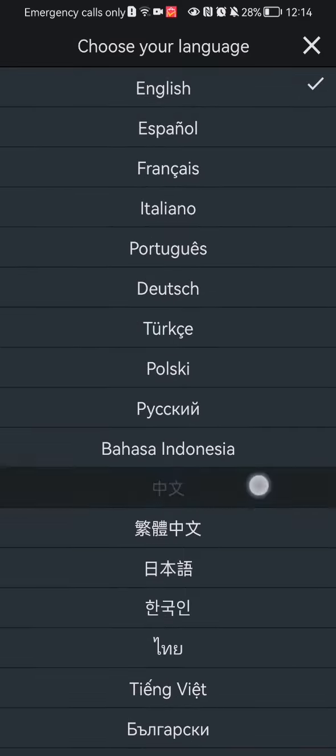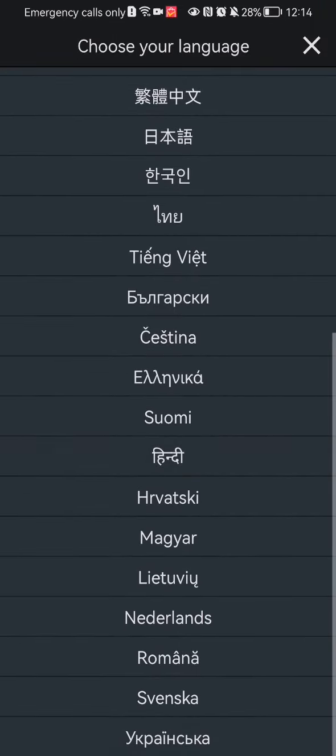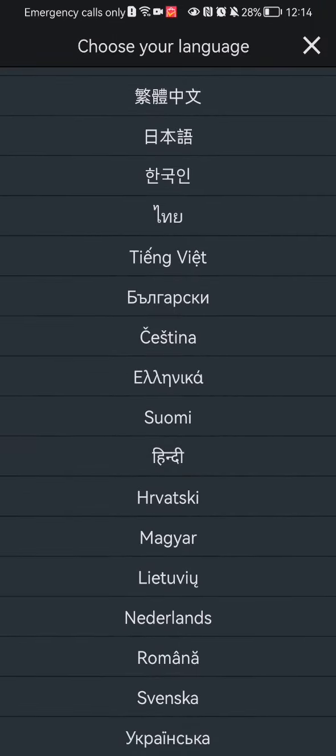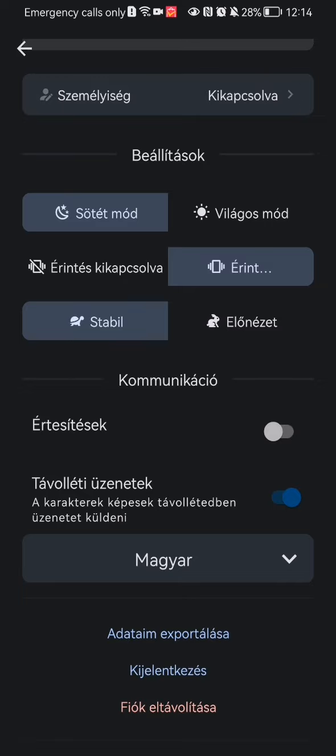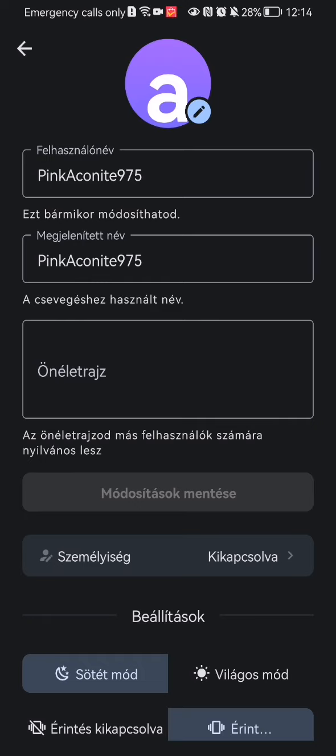Many of these languages are European languages, but you can also find some Asian ones, for example. If you have found it, you can just press on it and you can see that the language of the application will instantly change.